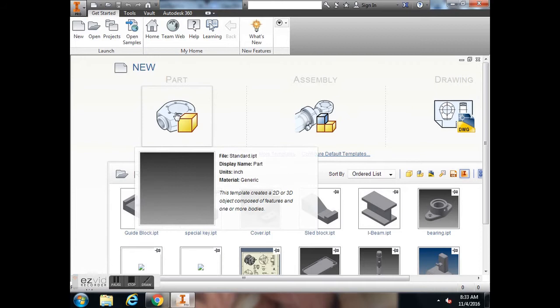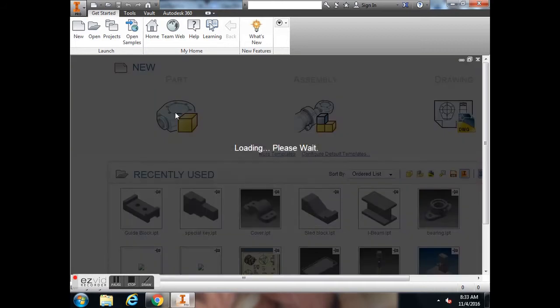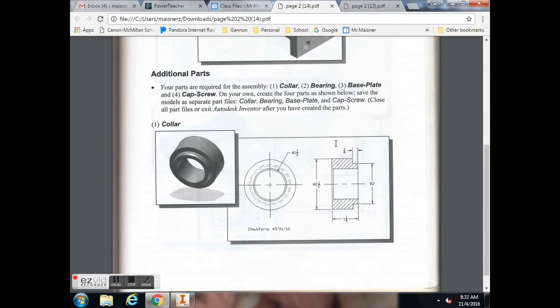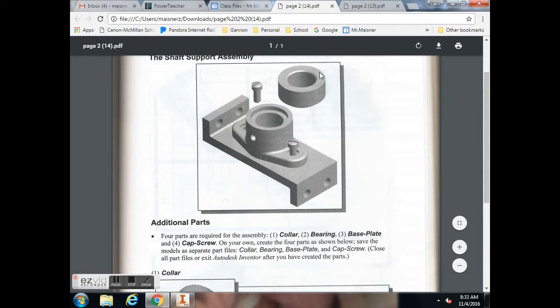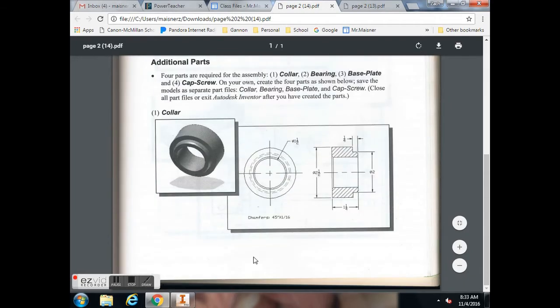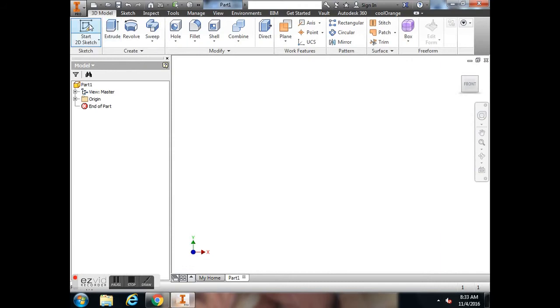So what we're going to do is come into Inventor and start a new part. While that's loading, I can explain when you're looking here, you can see which way this is supposed to be oriented. So we're going to want to use the top view to draw this.